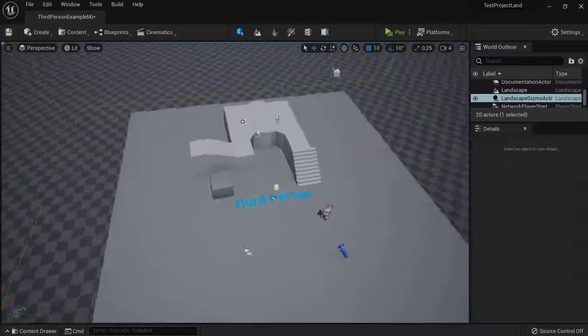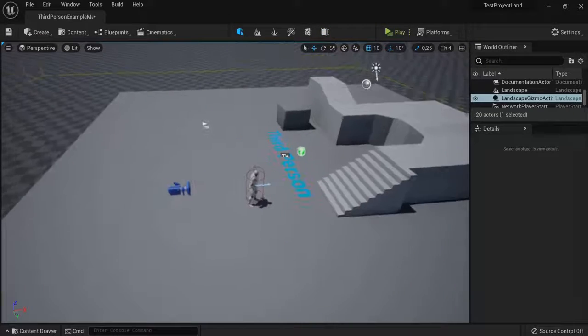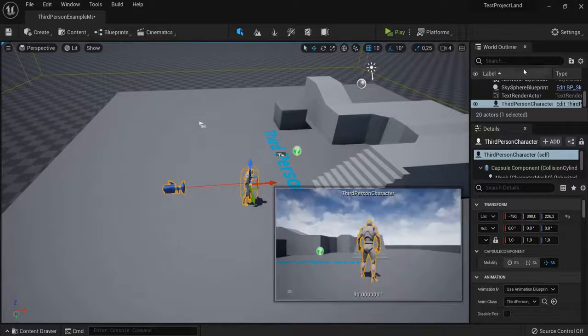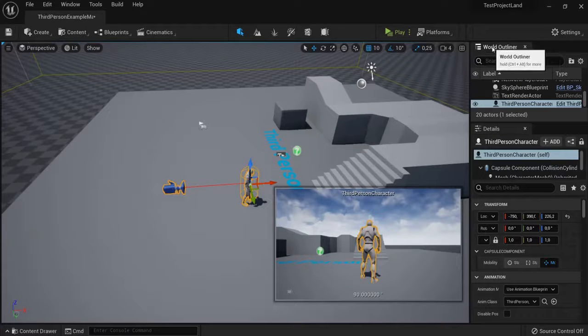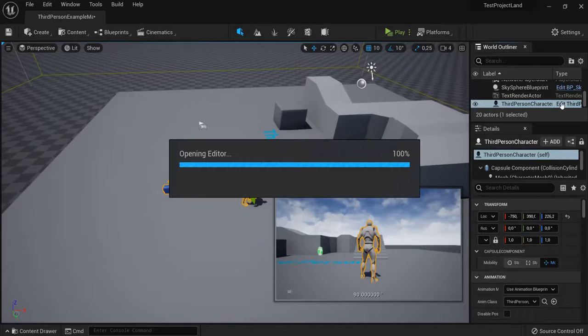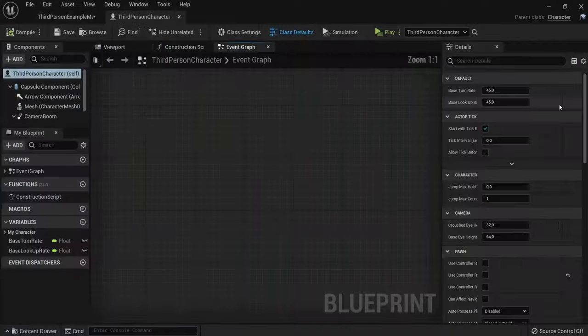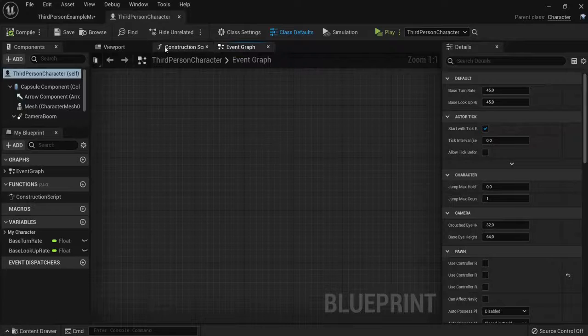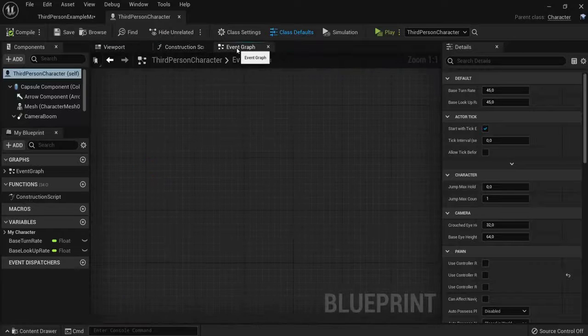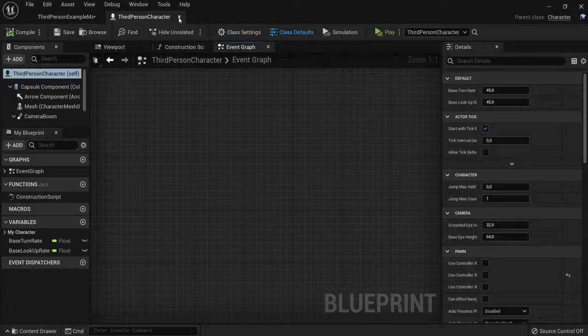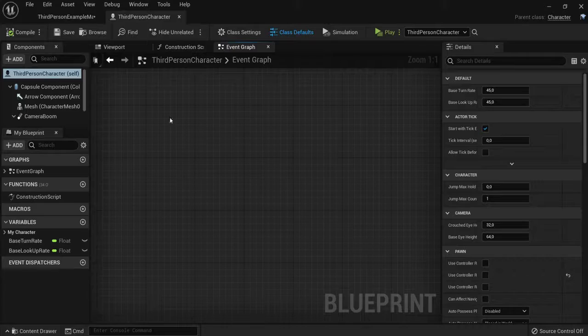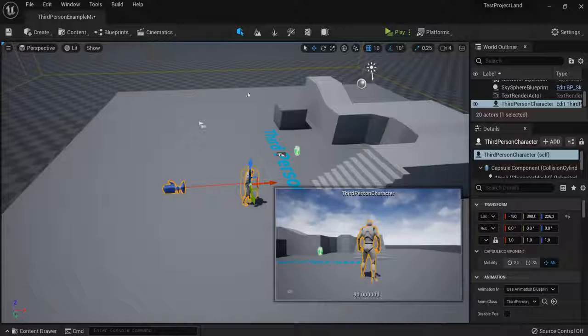So, this is the very basics of Unreal Engine. And also right here in the world outliner, when you click here, you get the viewport, construction script, and event graph. Coming from Unreal Engine 4, this will seem familiar to you.